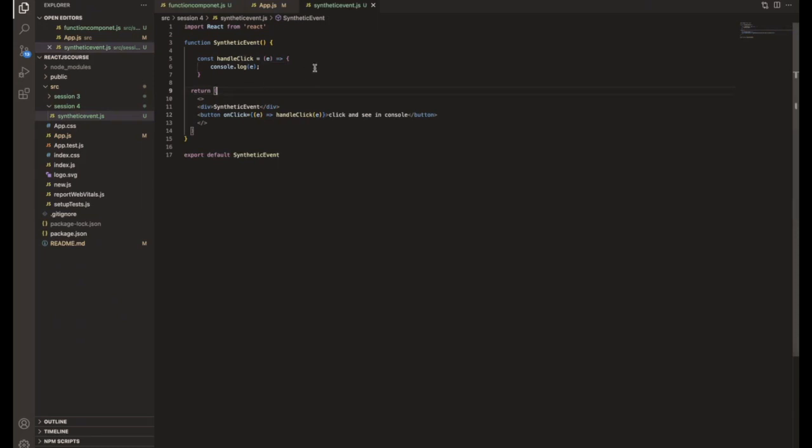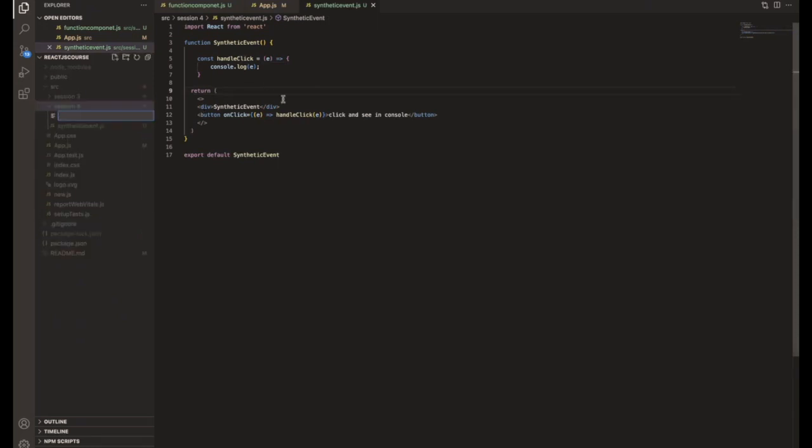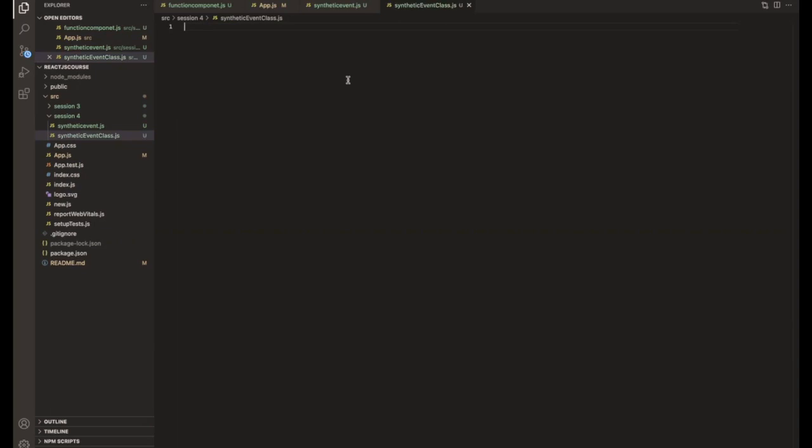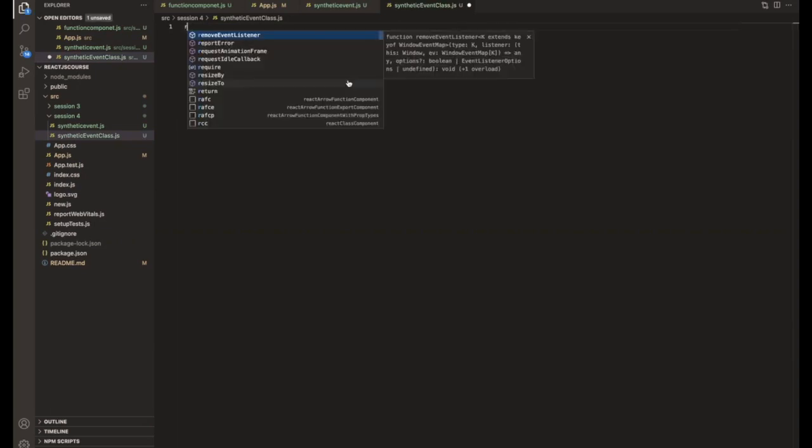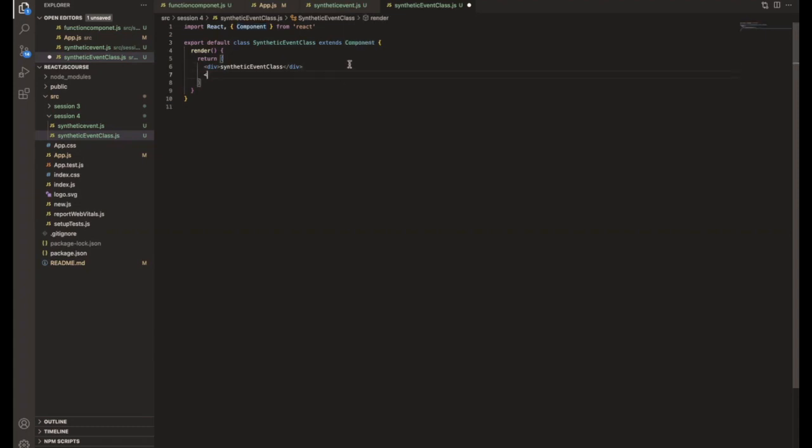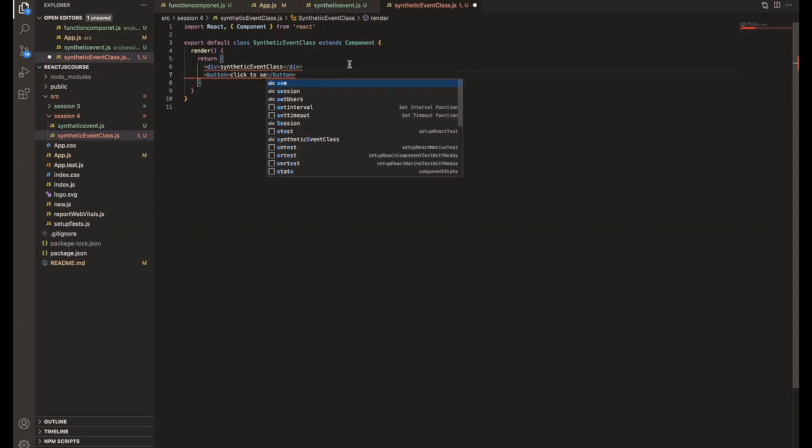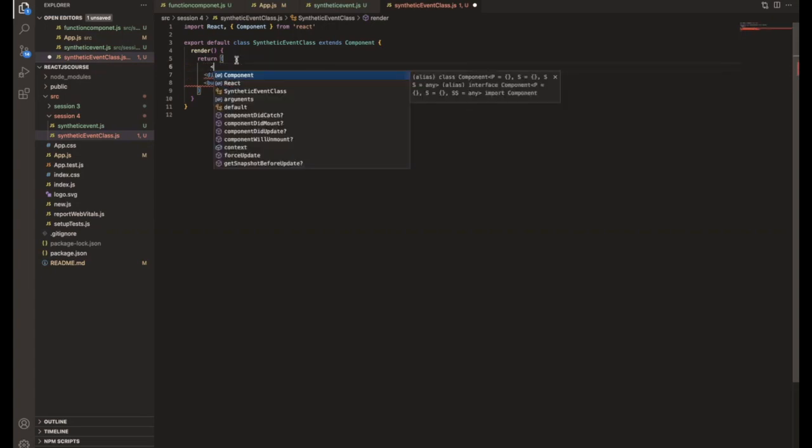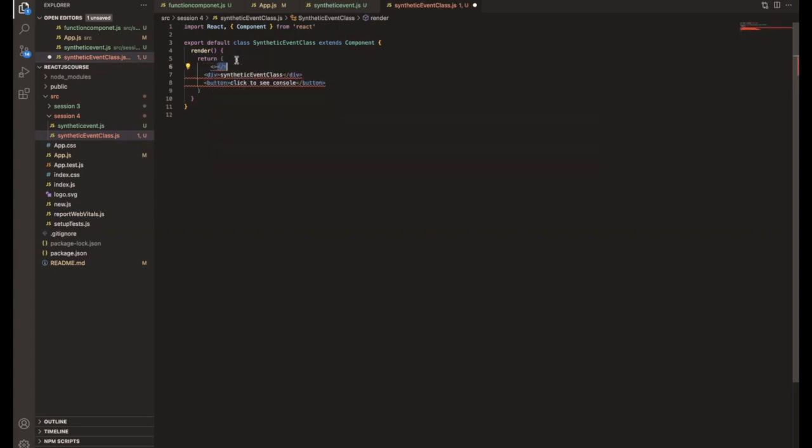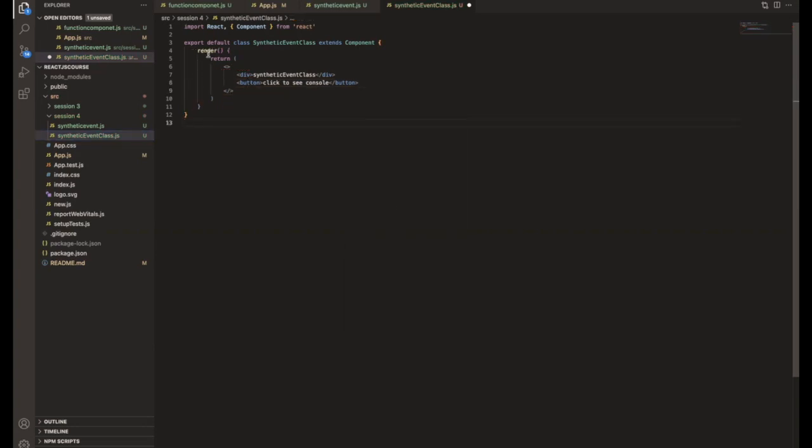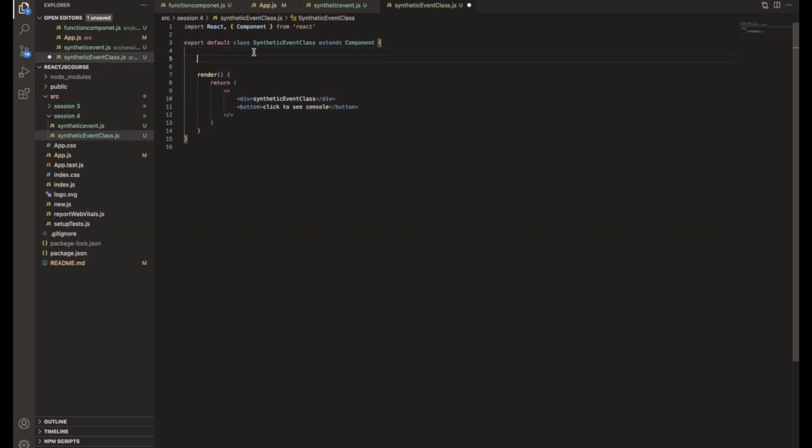I'm just converting. I am going to create another component for the synthetic event class. So here we have a synthetic event class and we are extending the class component. So now the same thing we are going to use button and going to click to see console. You can see here the render function is there. So basically it's a class component.